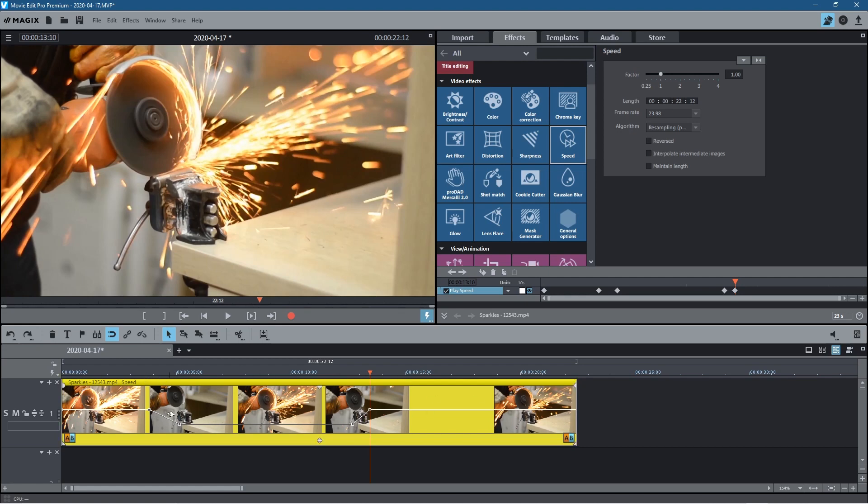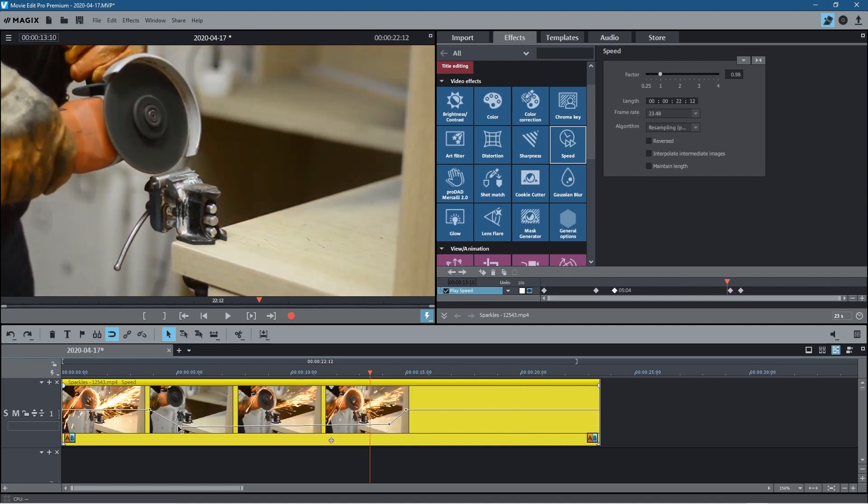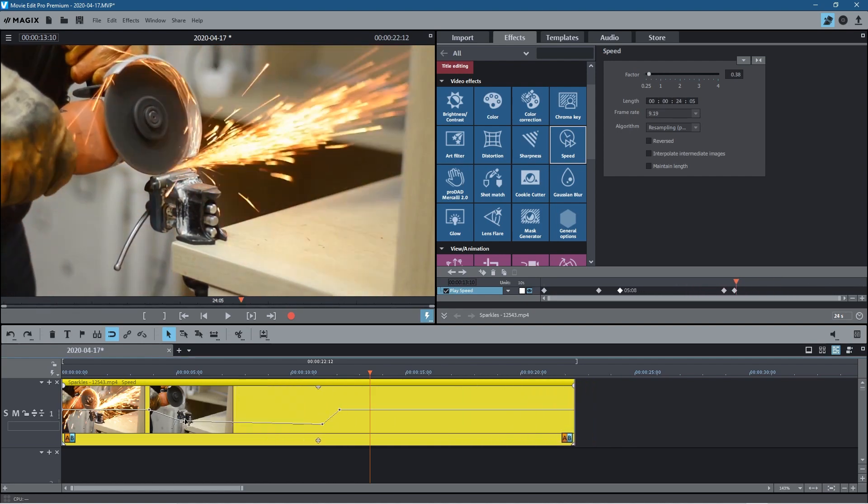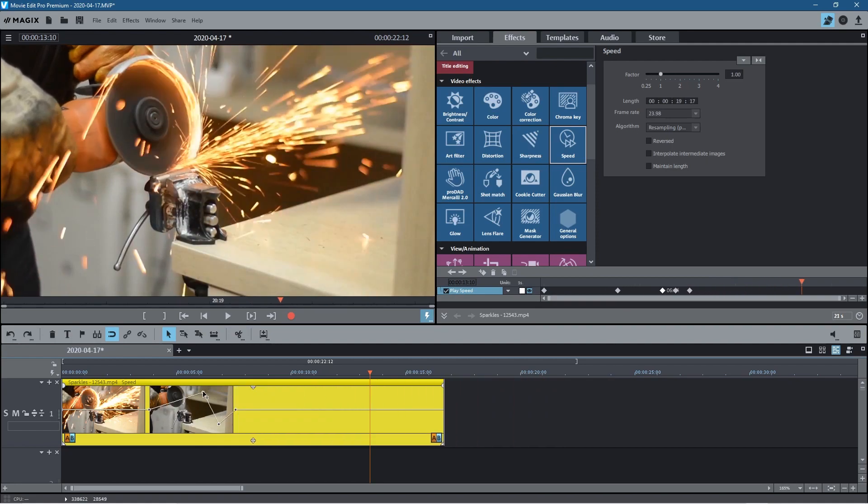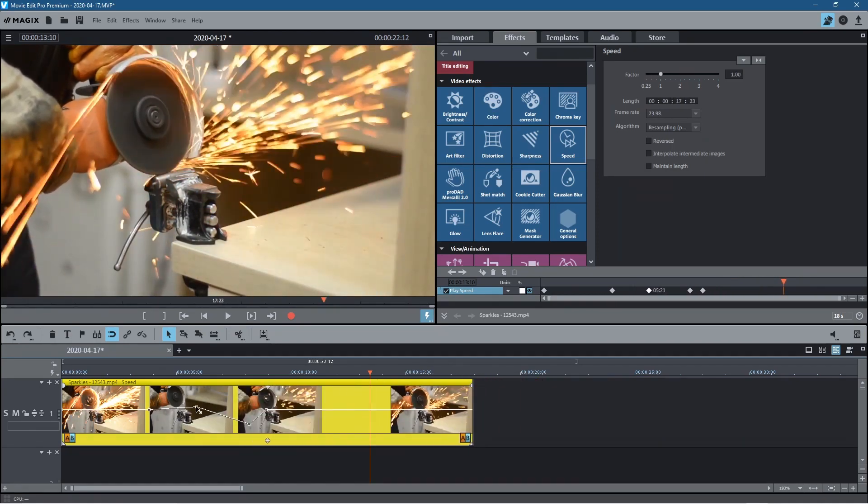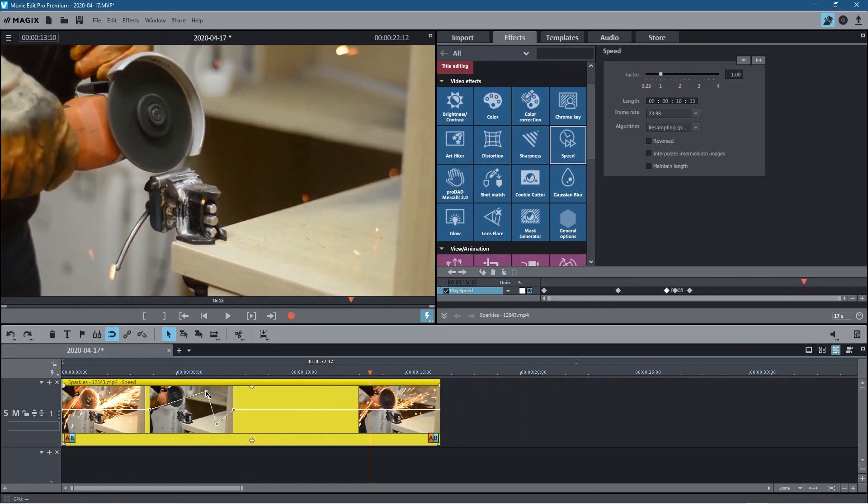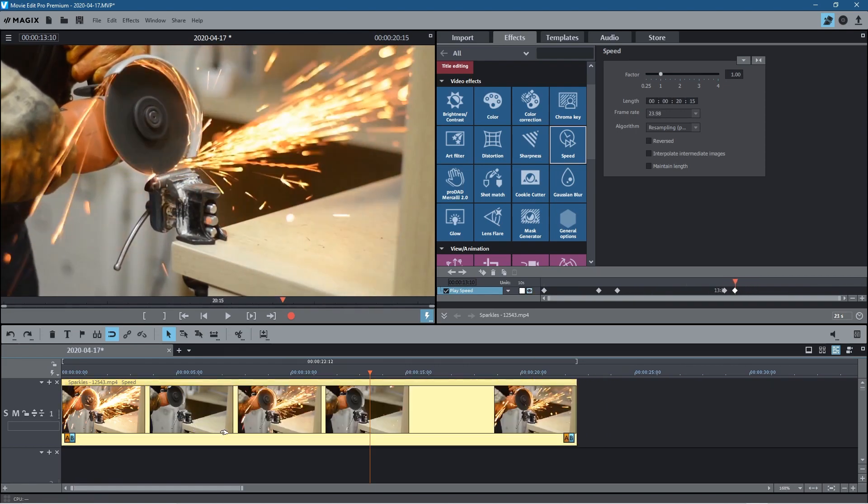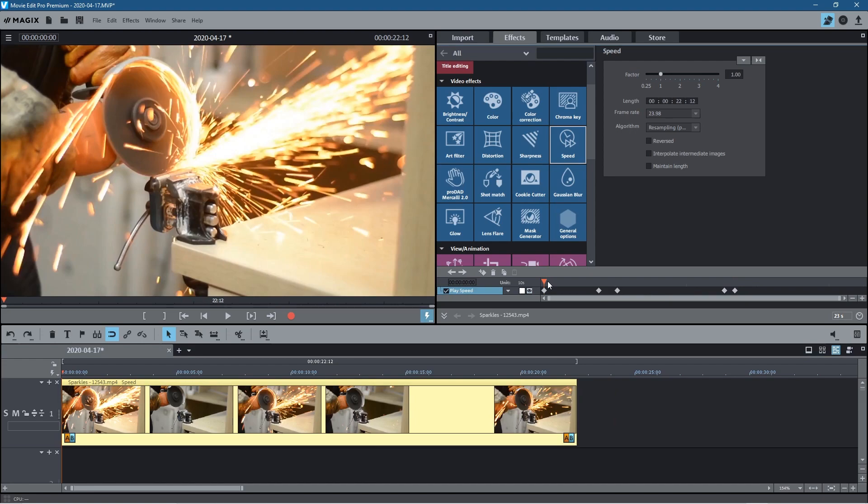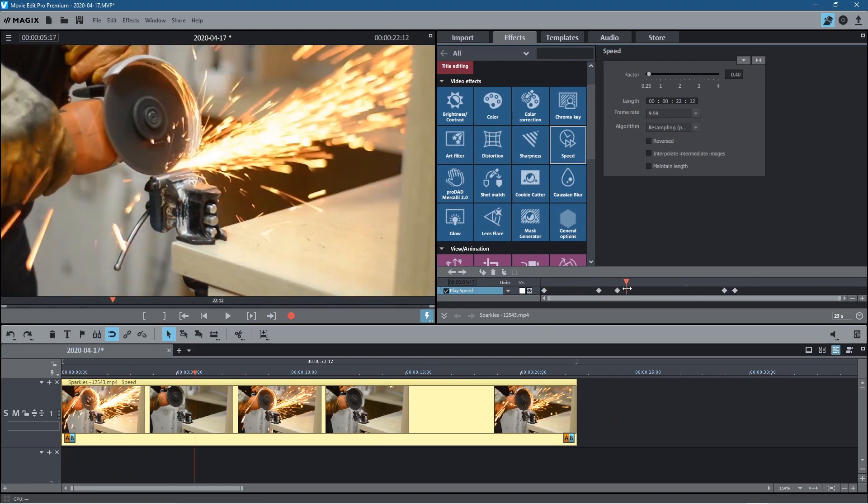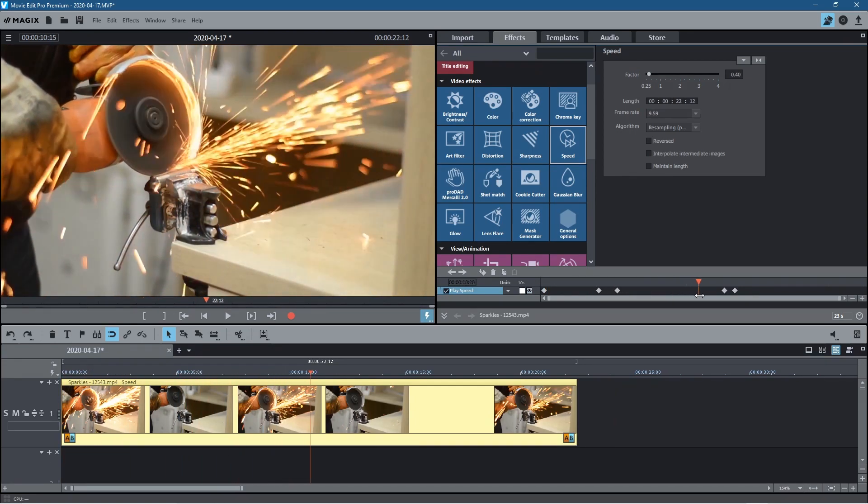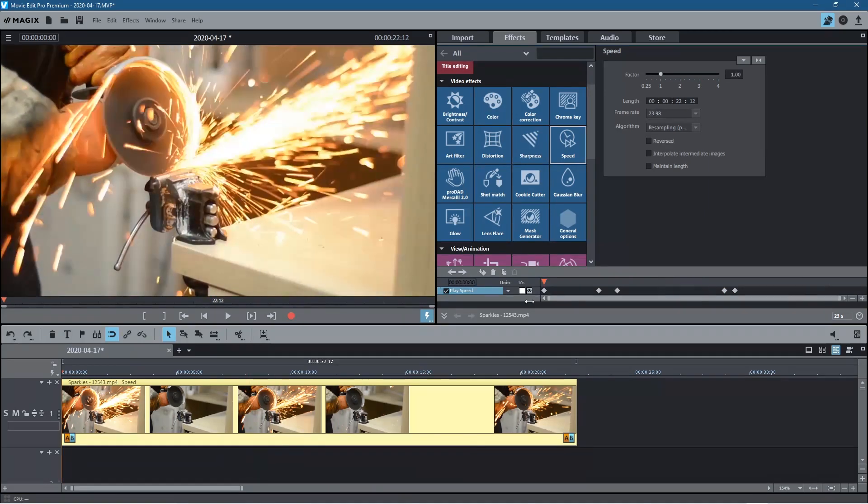You can adjust the speed ramp directly inside the clip here as well. You can drag the handles and increase or decrease speed ramp. You can play around with it in here to adjust the speed. As you're dragging this, you'll see the speed at the top will change as well. I'm going to undo that. Let's just leave it as it was.